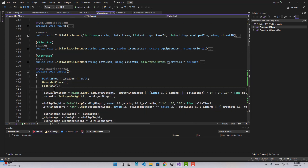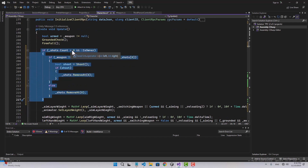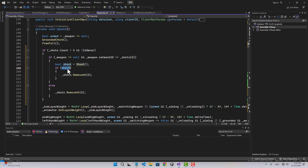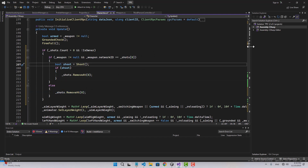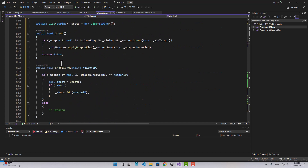In the update function, if shots count is greater than zero and we are not the owner, we check if weapon is not null and if shots index zero equals the weapon network ID. If it is, we call the shoot function again, and if the shoot actually happens we remove the first index of the shots. If that condition was not true, we still remove the shot.